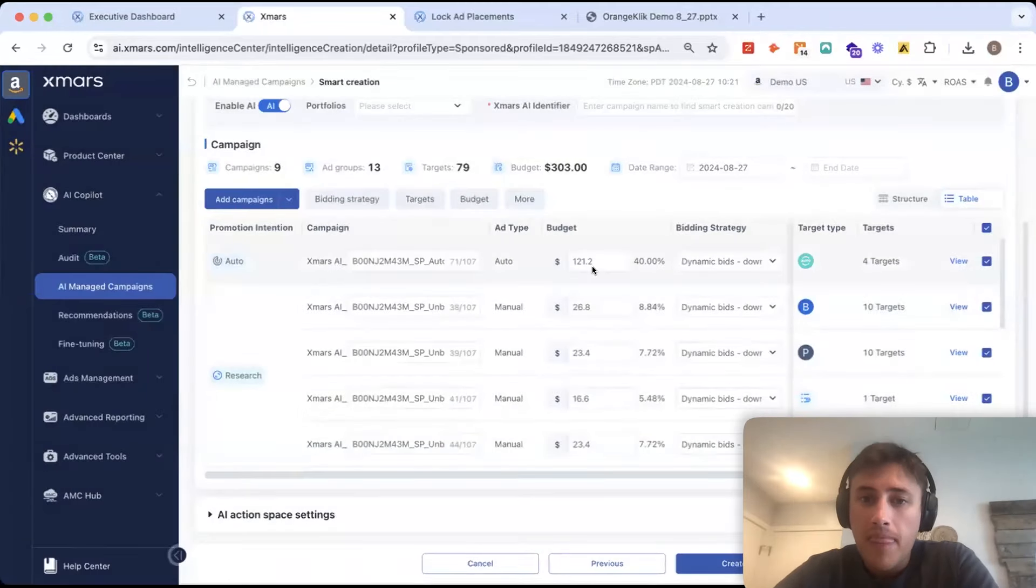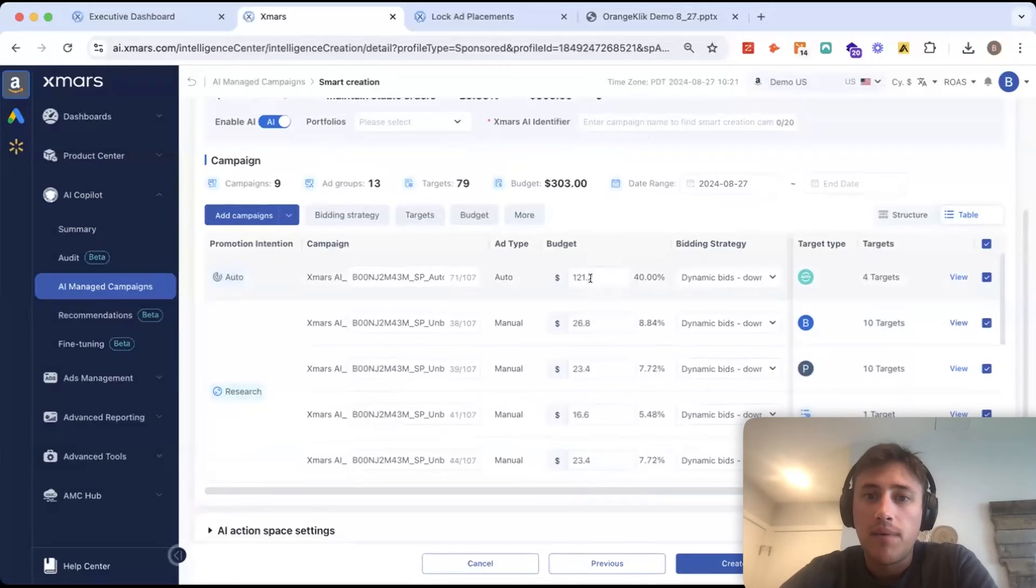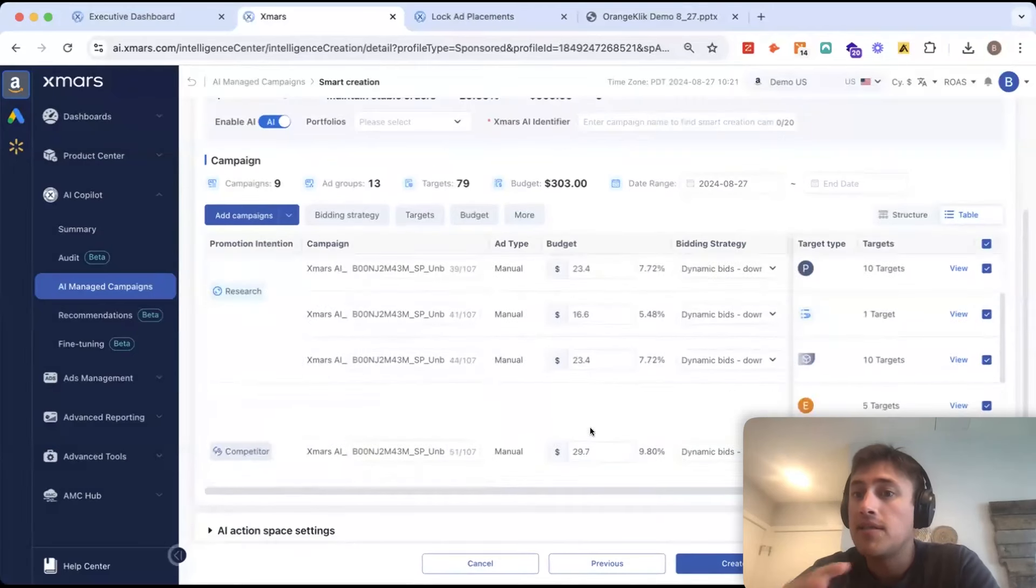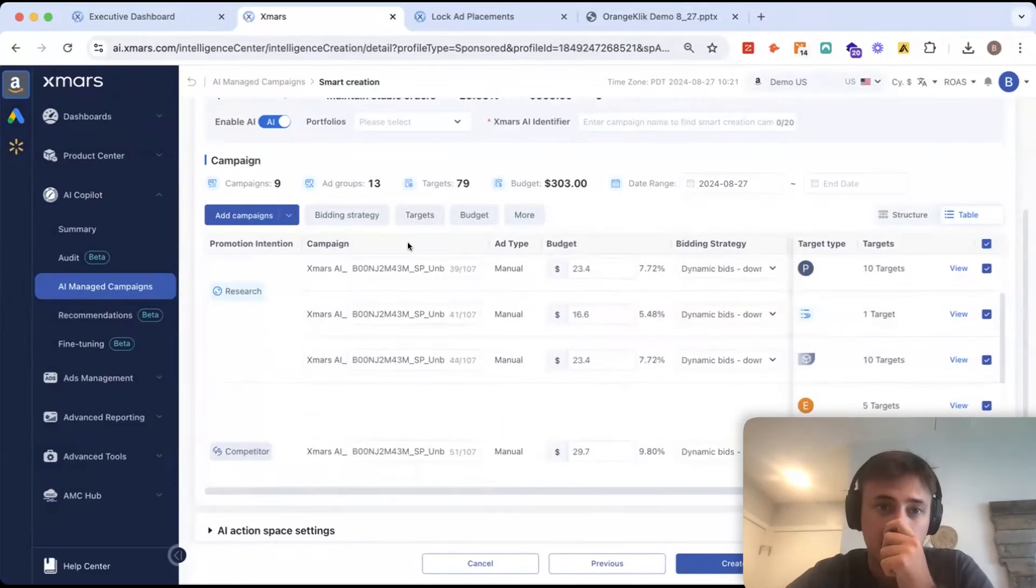So, from here, AI has distributed the budget between all of our campaigns. We can also tweak this, but AI is going to alter this on an ongoing basis.